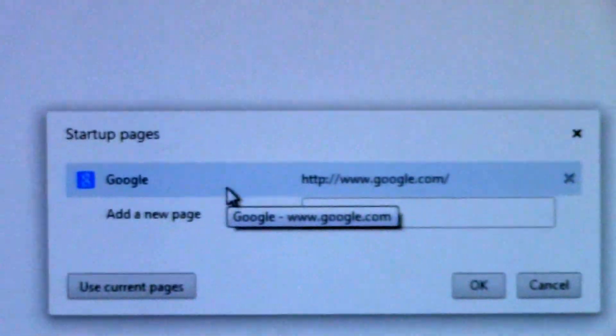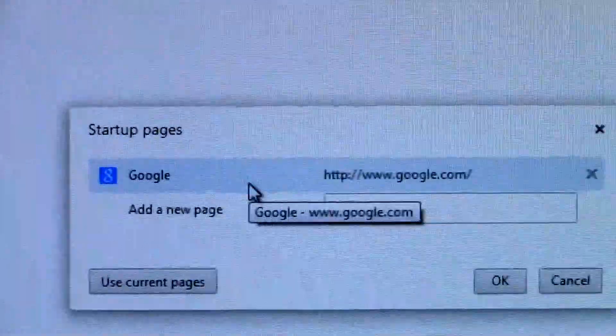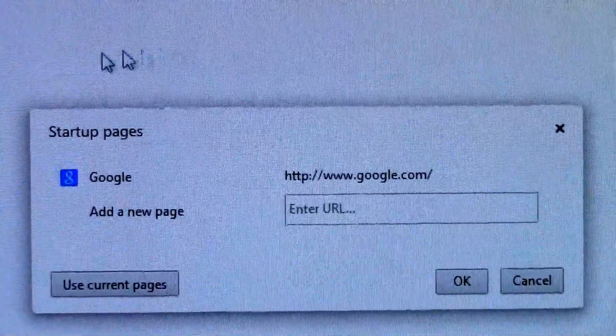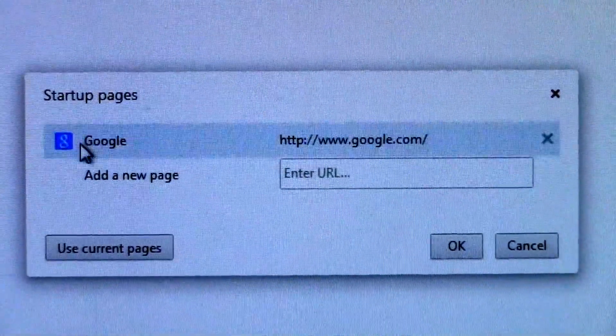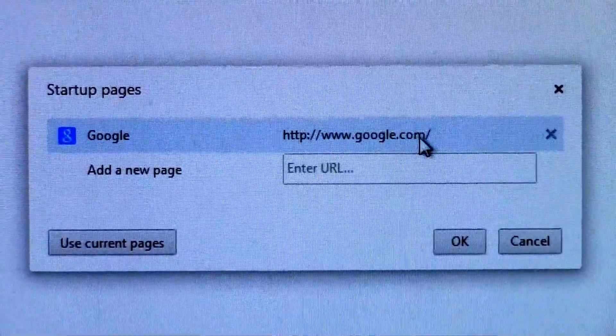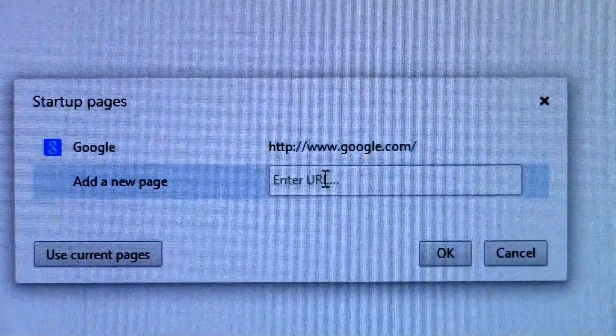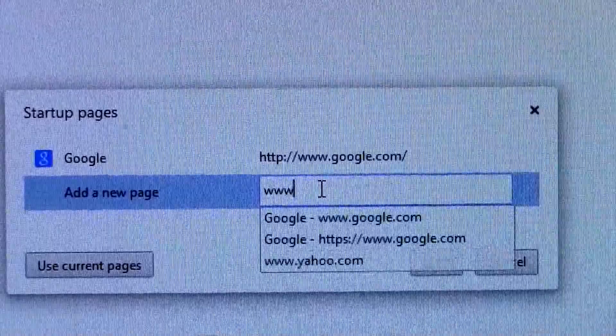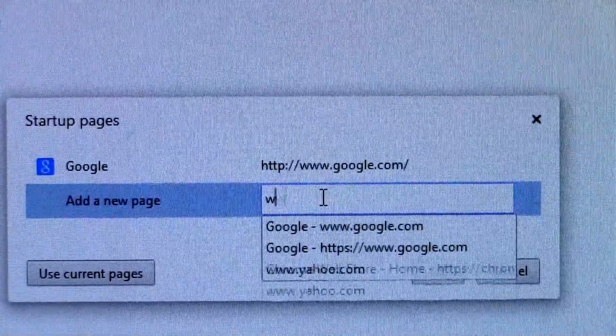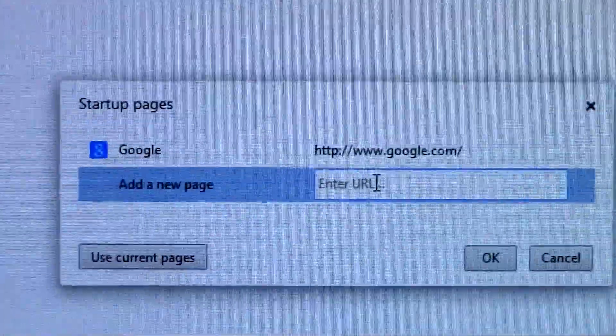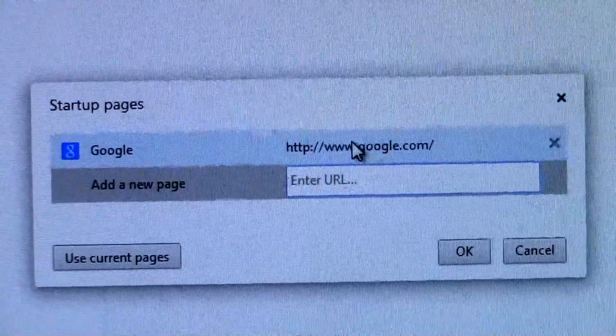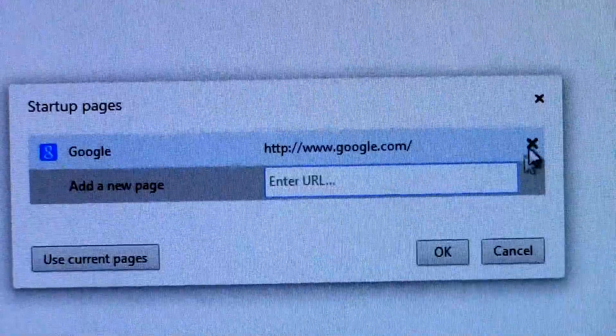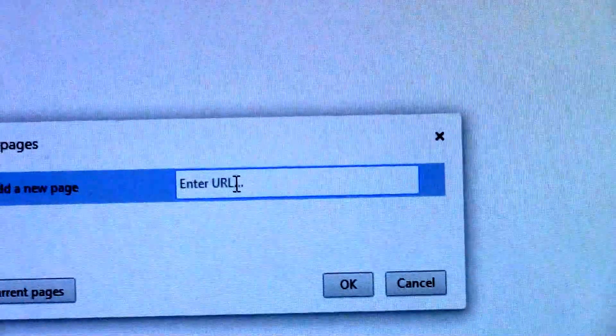You're going to click that, and if this was hijacked by Claro, you'd see a whole list of other pages. You'll see the startup page, which says Google.com. If you wanted to add a new page, you can type in www.yahoo, for example. If you see other pages, you just have to close them out with this little X. I'll close this out and re-add Google so you can see how easy it is.